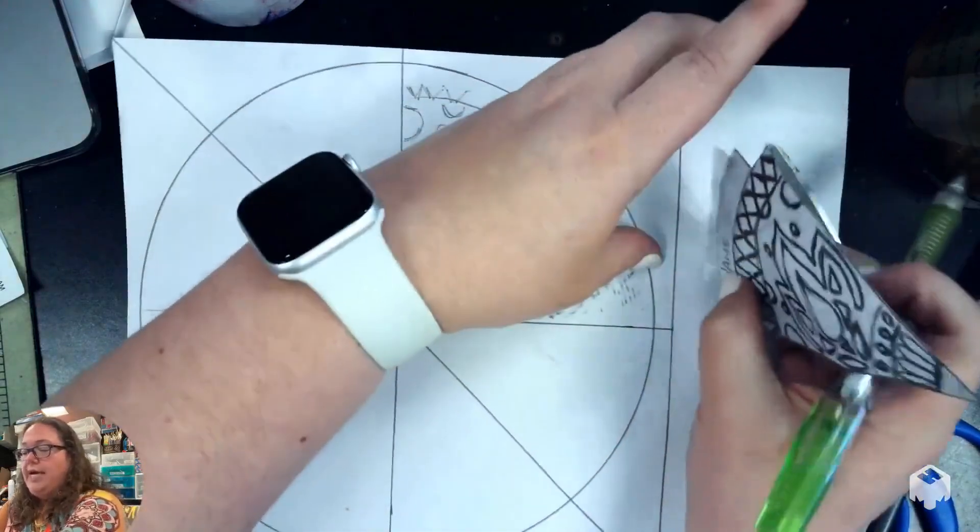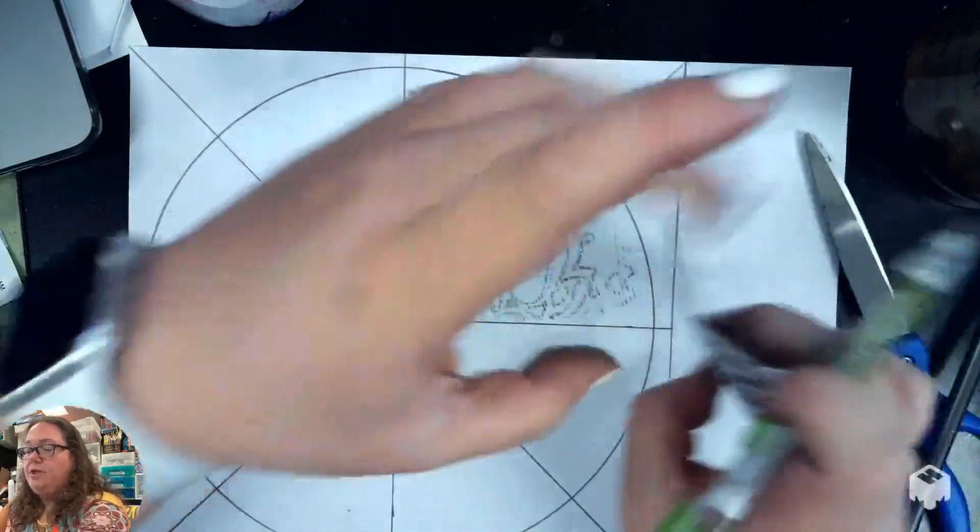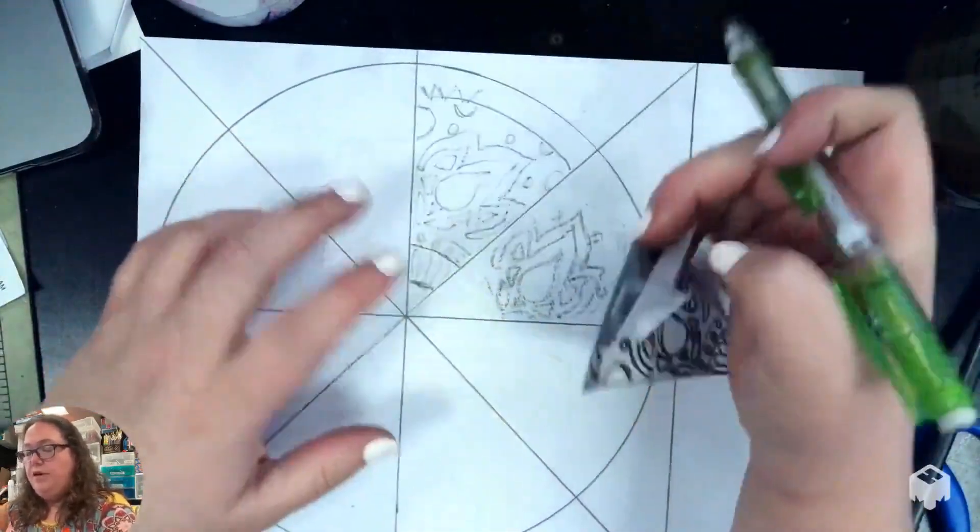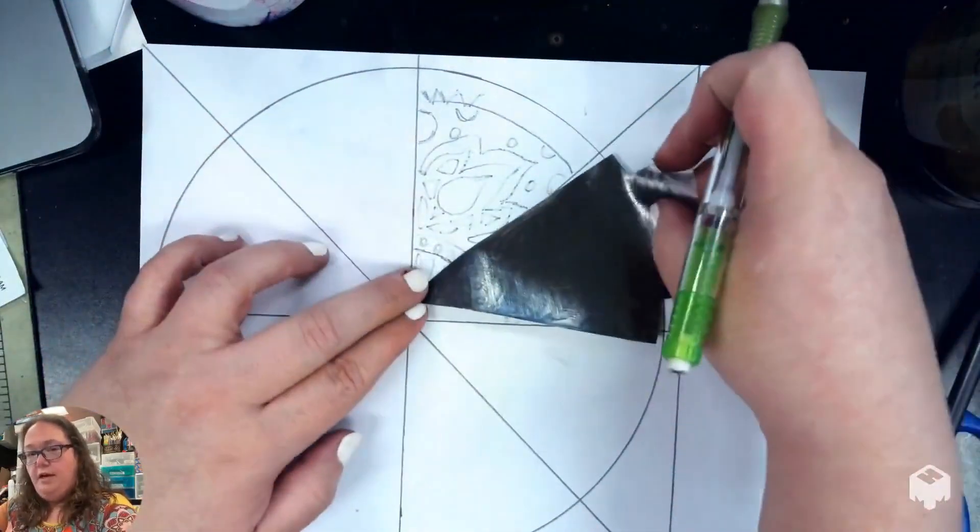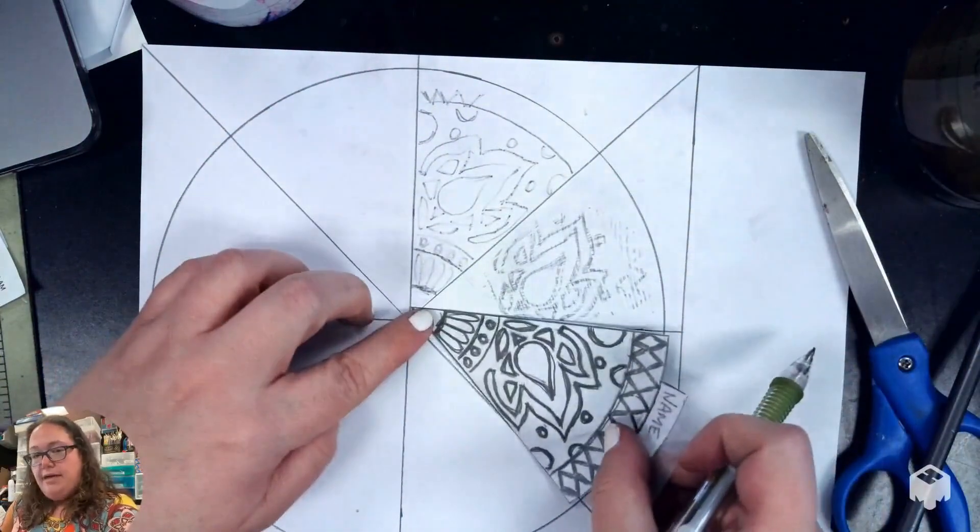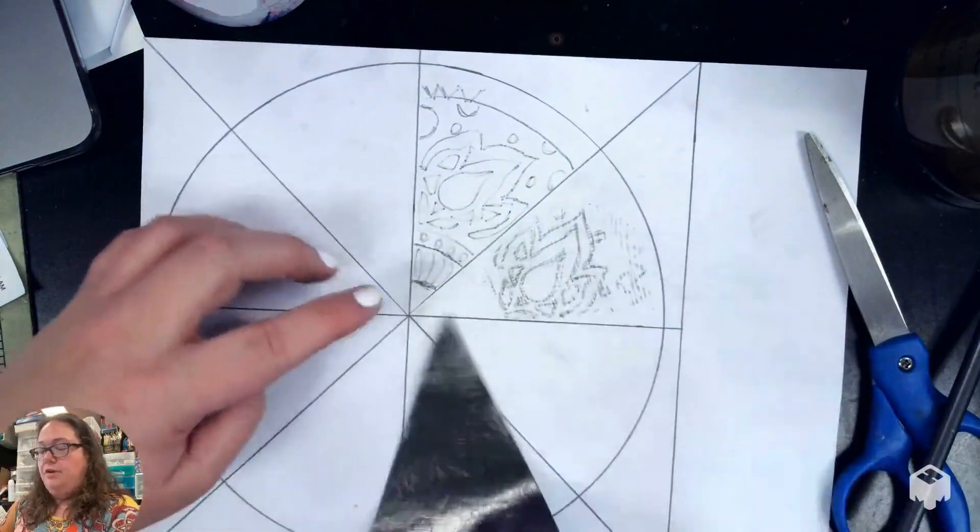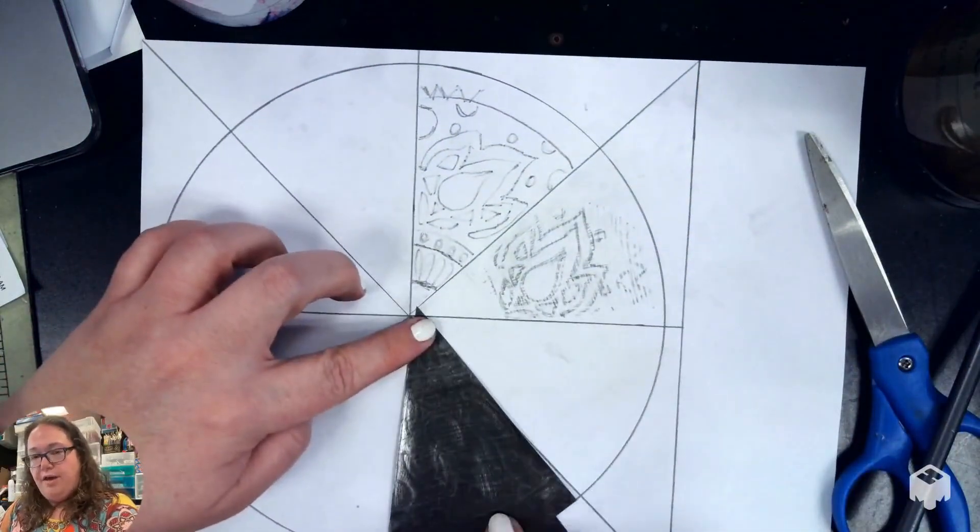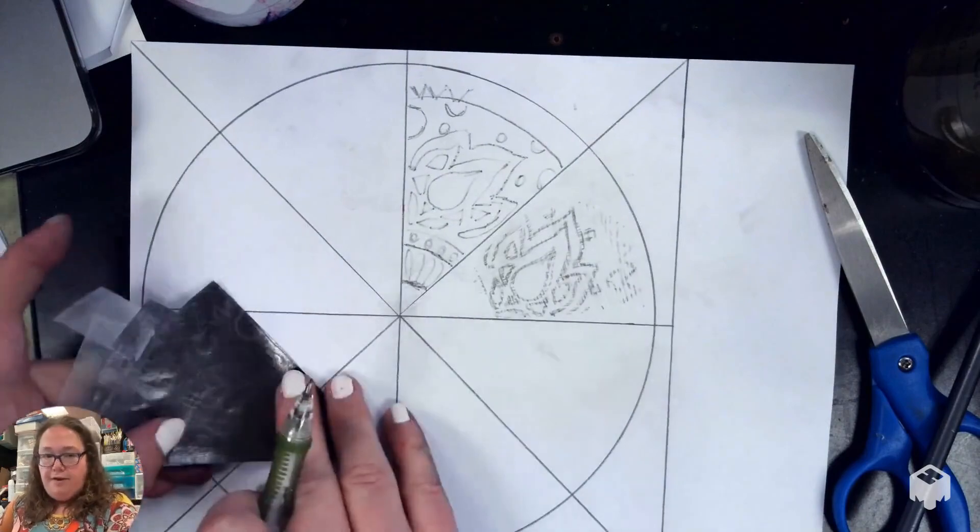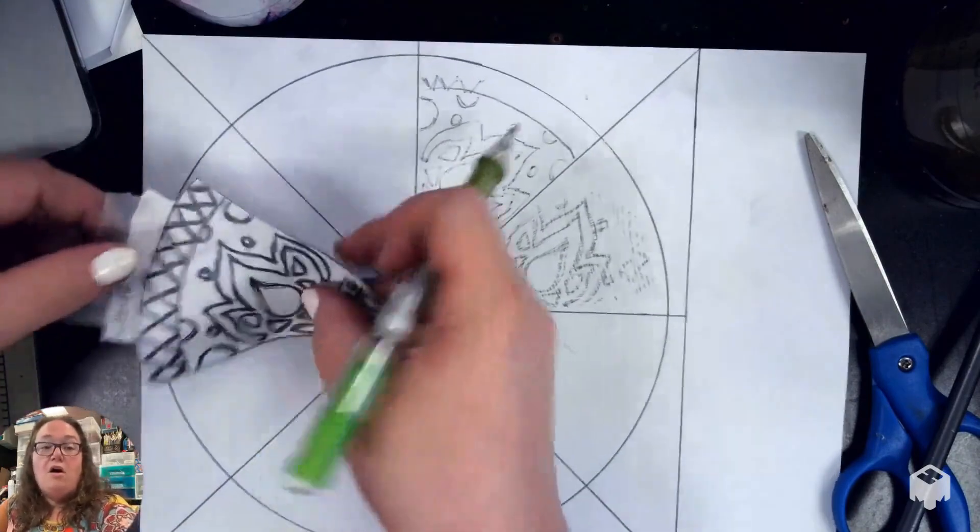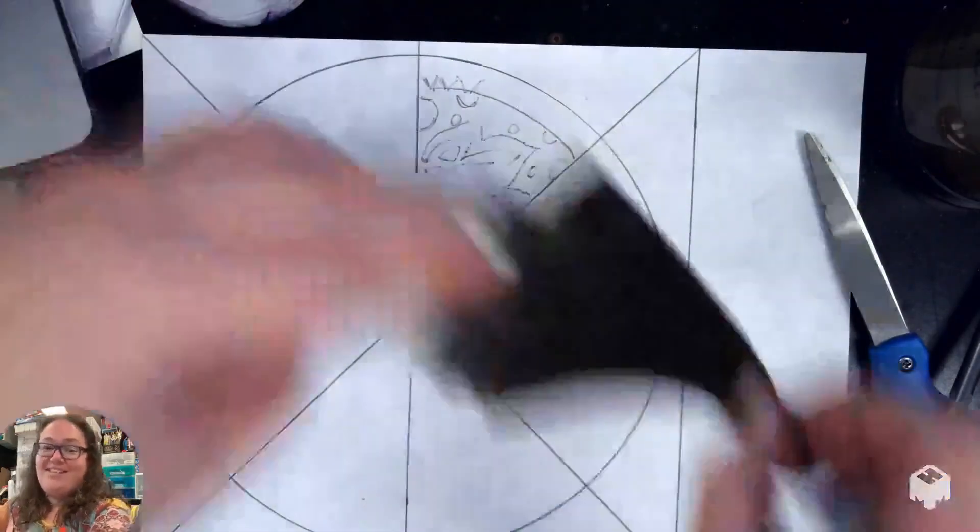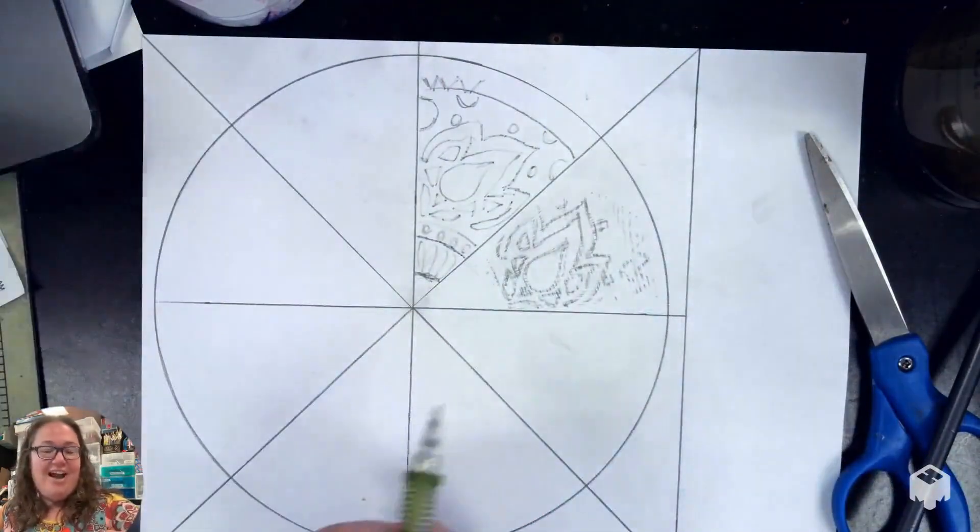So you're going to do right side up, which is the design up, and then you're going to do graphite up. Then you're going to go back to line up, and then you're going to go back to graphite up. Line up, graphite up, all the way around the circle until it makes it all the way around.